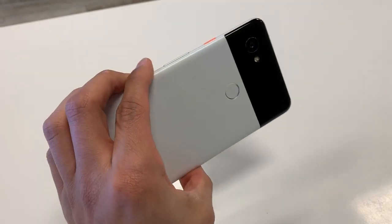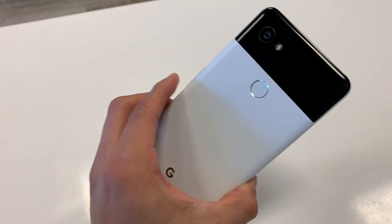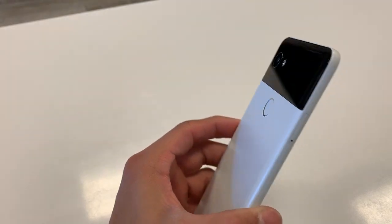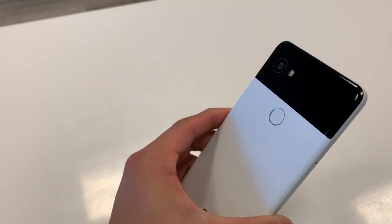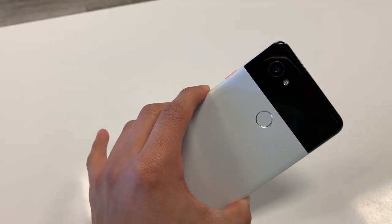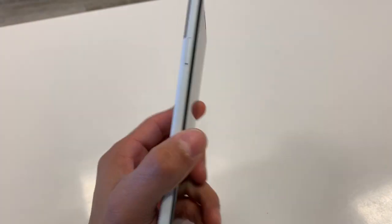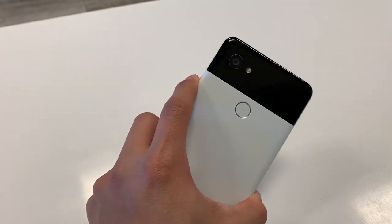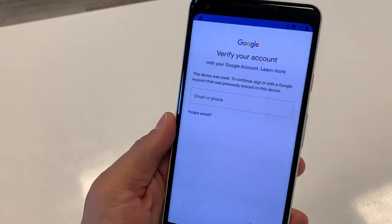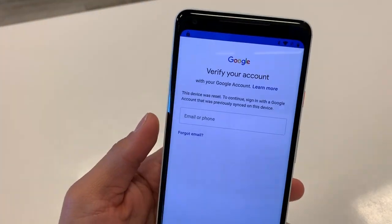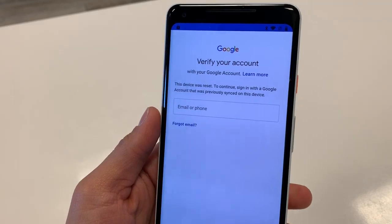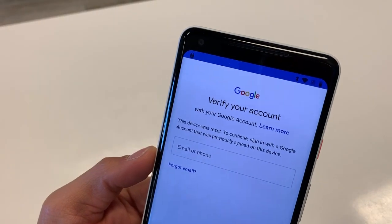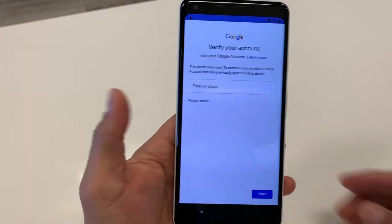Hey guys, Cell Phone Hospital team here. Today I'll be showing you how to remove the Google account lock or FRP lock on a Google Pixel 2 XL. It is currently running Android 8.1. Right now it's asking us for our Google account, and I already have Wi-Fi connected.